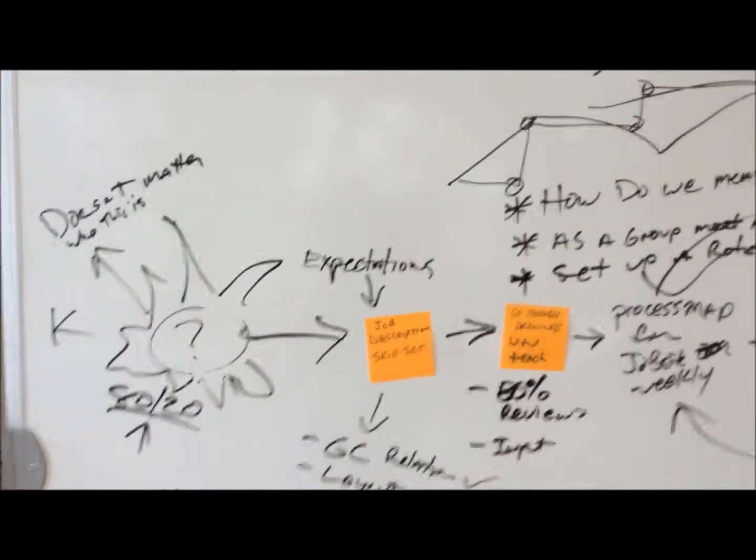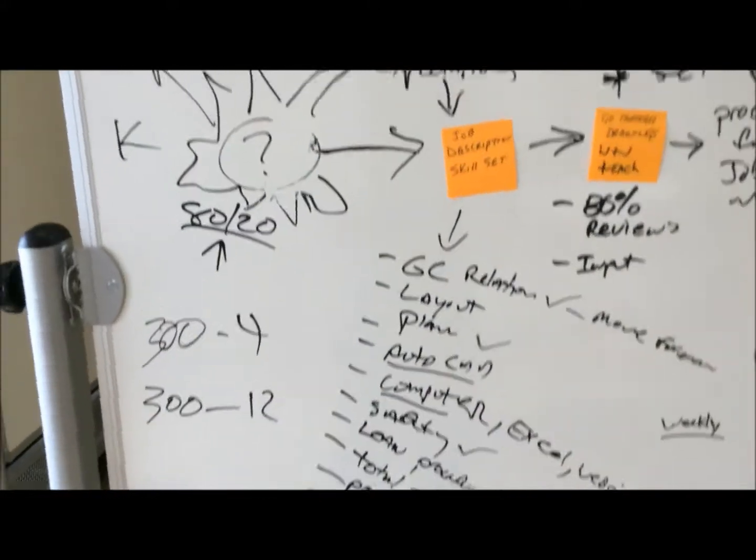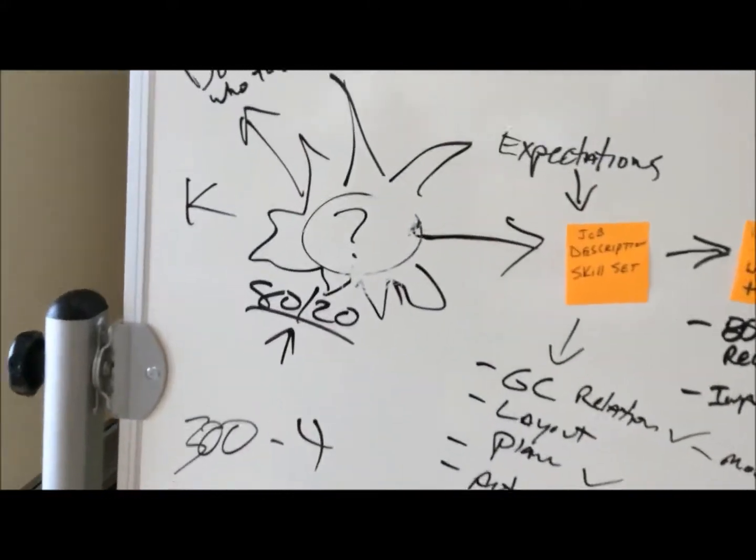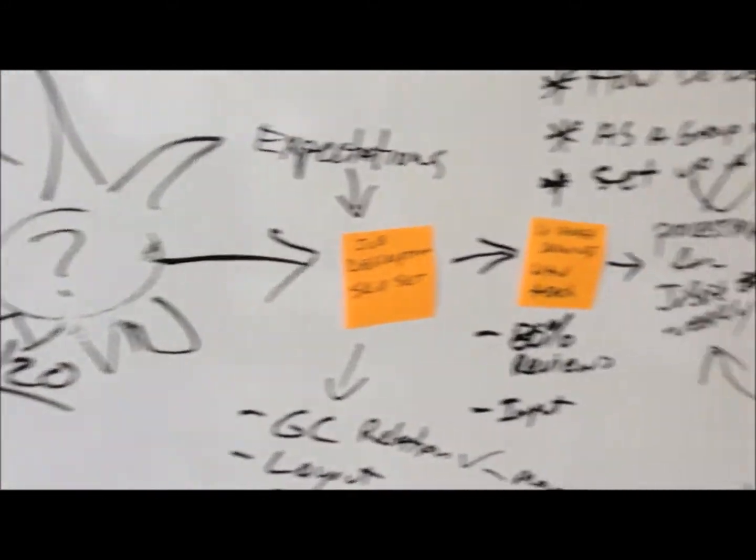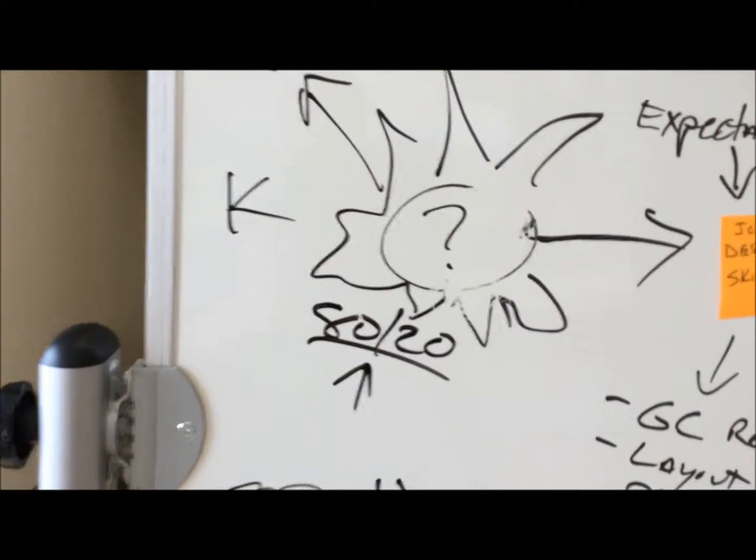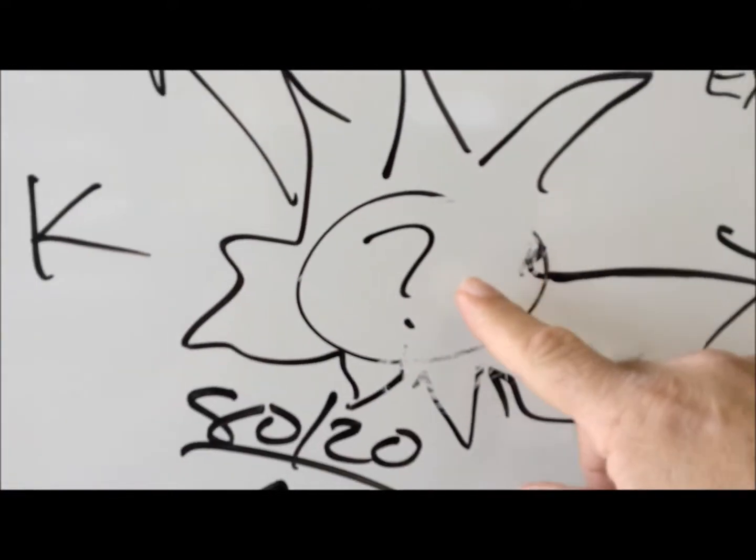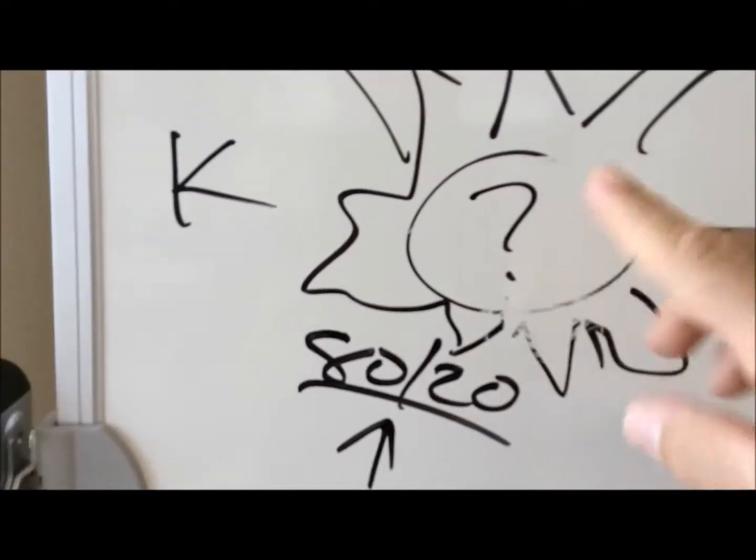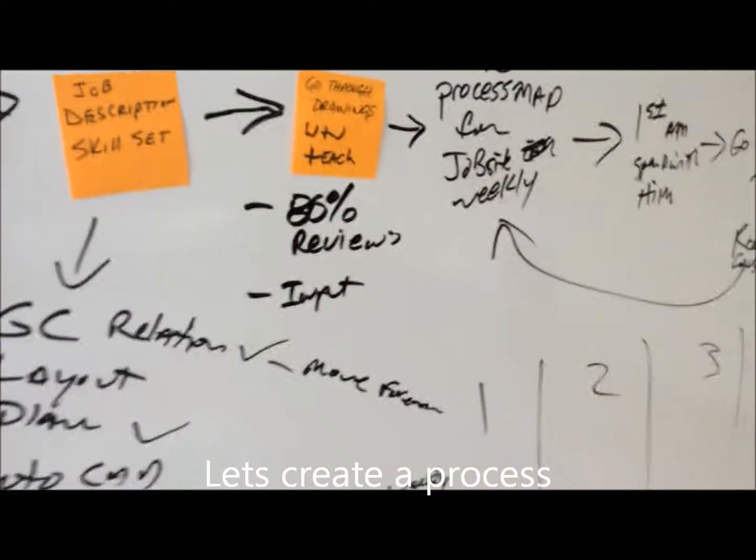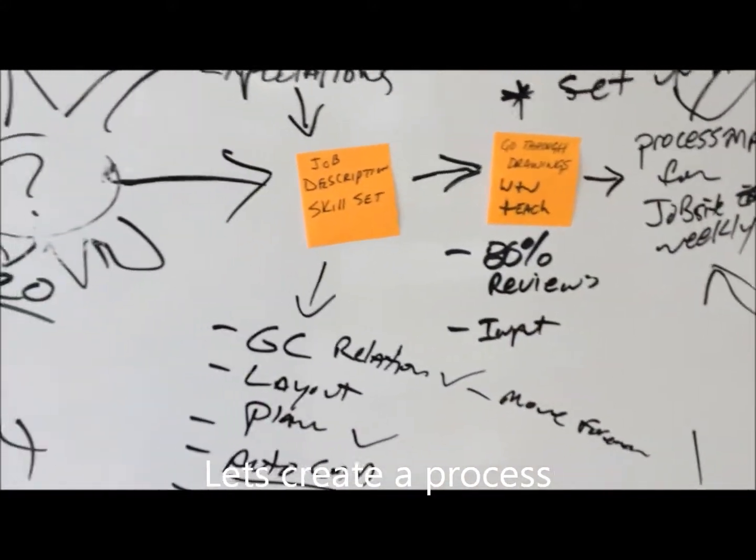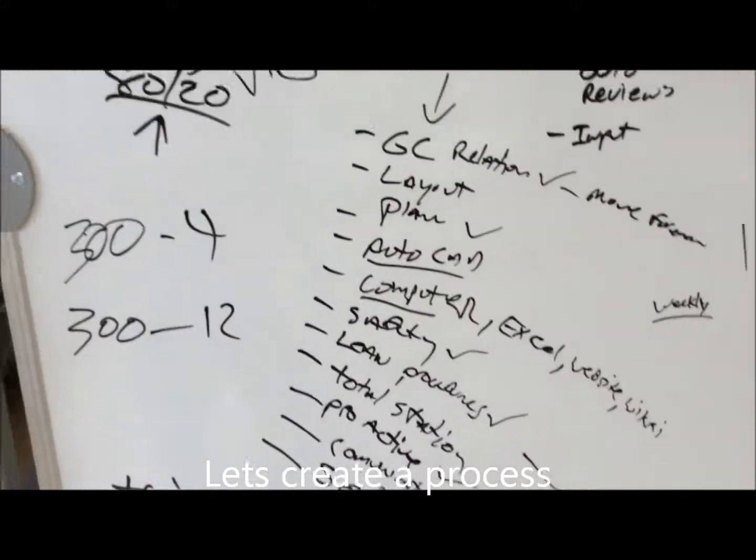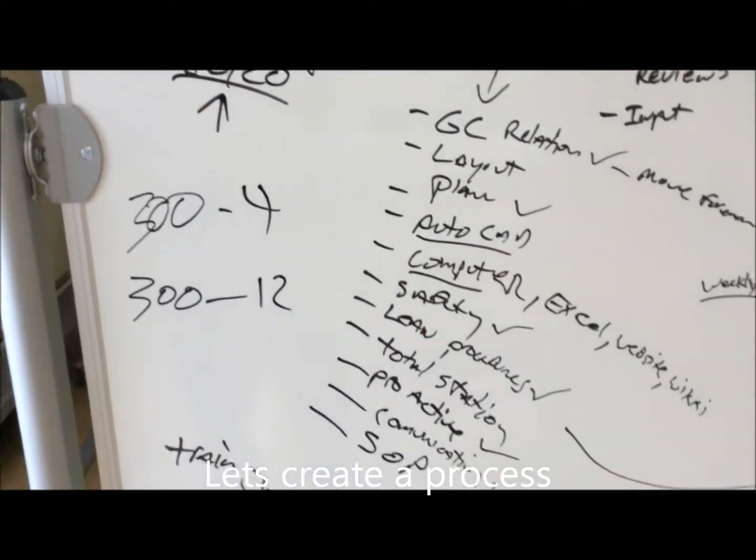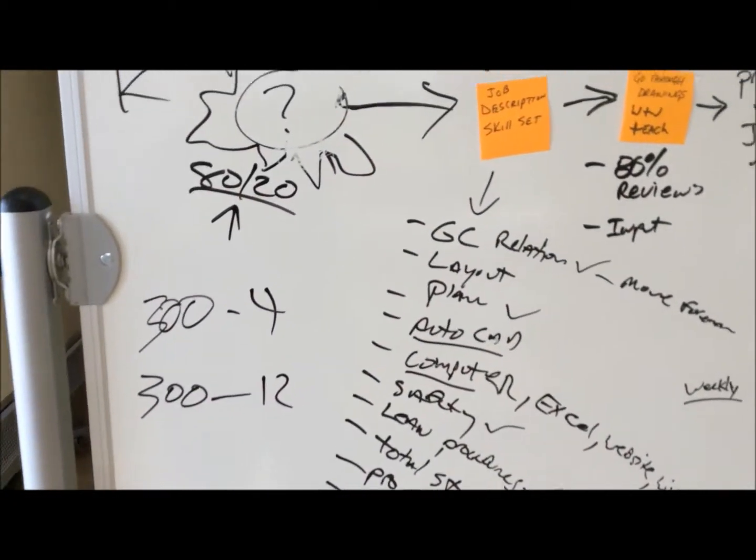Back on our problem we're going to work out here. Told the guys, let's not worry about who this person is. This is a process set up to plug and play for anybody. So we came up with some description skill sets that we're looking to have.